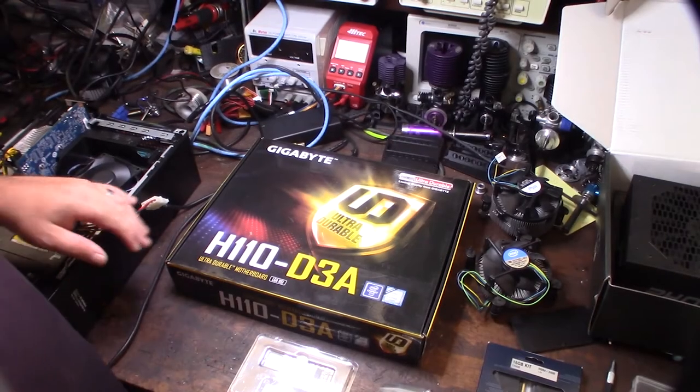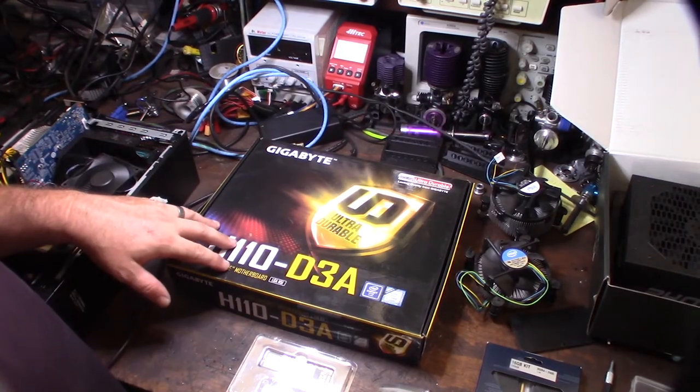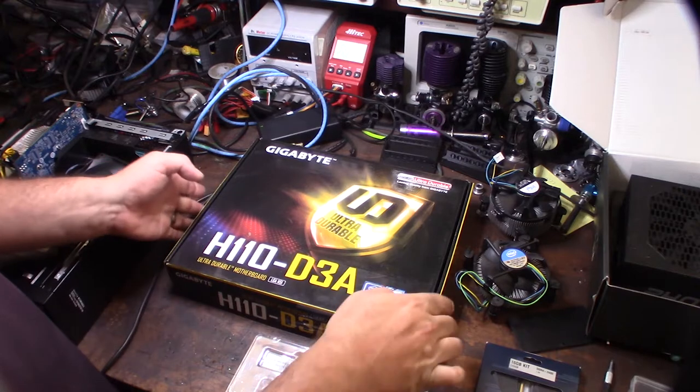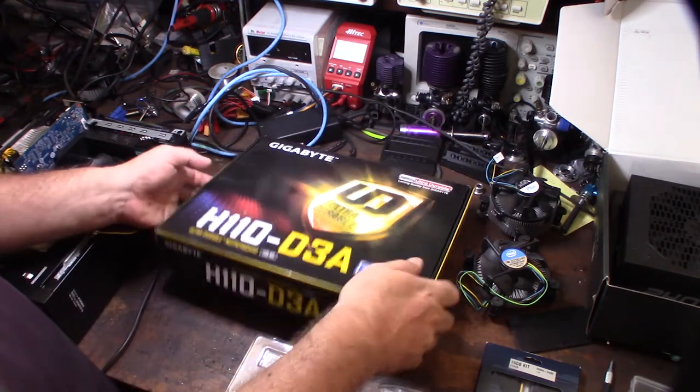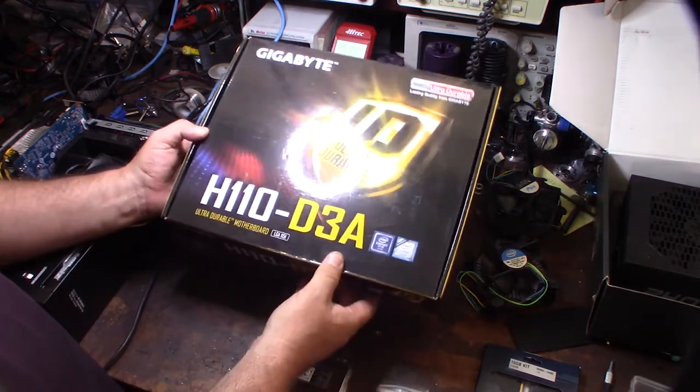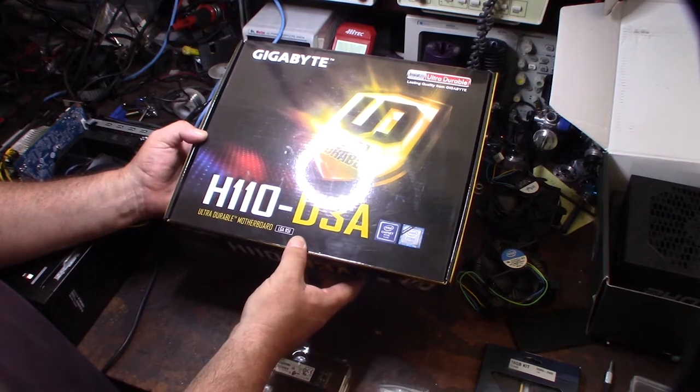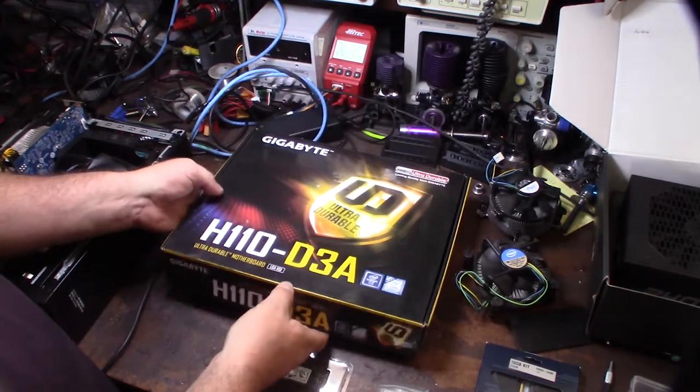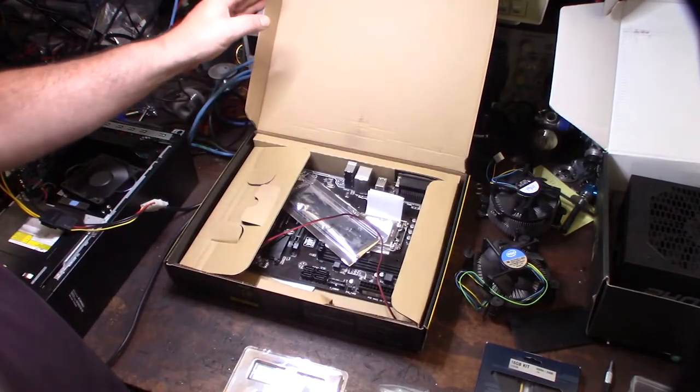Hey guys, what's happening? I thought I'd show you my mining motherboard upgrade. Got all this stuff on eBay. This is a Gigabyte H110 D3A, a socket LGA 1151 motherboard.